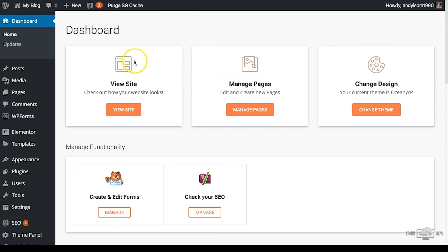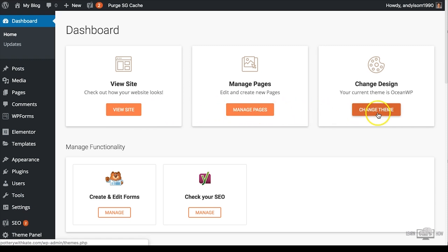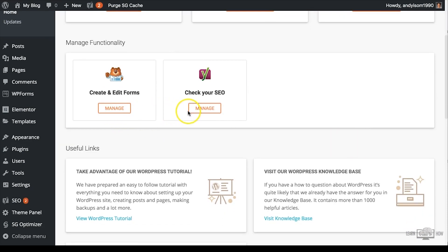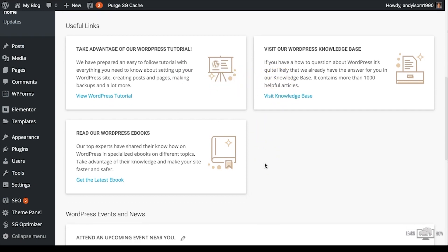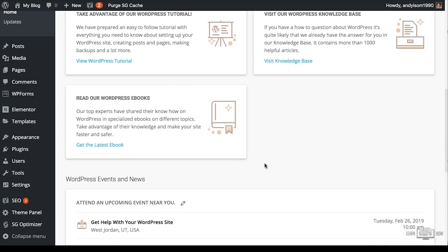Under Settings you can change basic settings for your blog — writing, reading, discussion, media, permalinks, or privacy. You'll also see other plugins you've downloaded here in the left-hand menu. As you install new plugins, new options will appear. Some plugins appear in the menu, while others may be located under Settings. The dashboard also has useful links to WordPress tutorials and knowledge bases with hundreds of helpful articles.